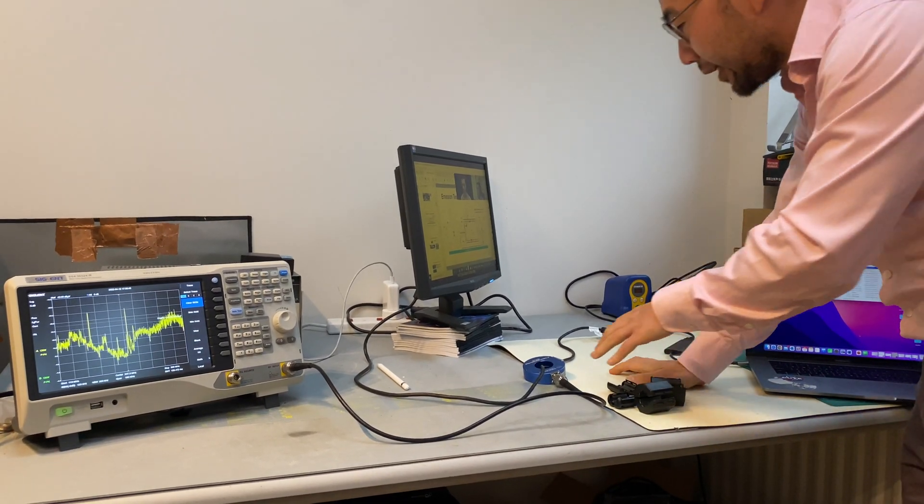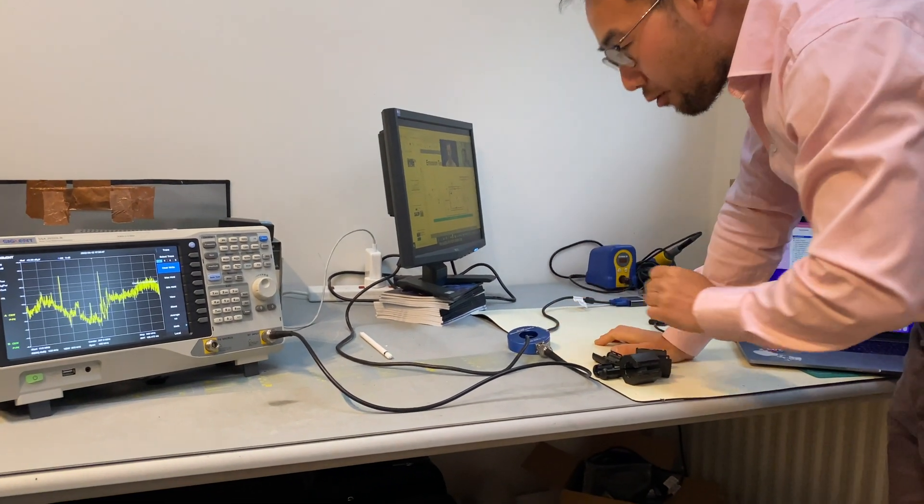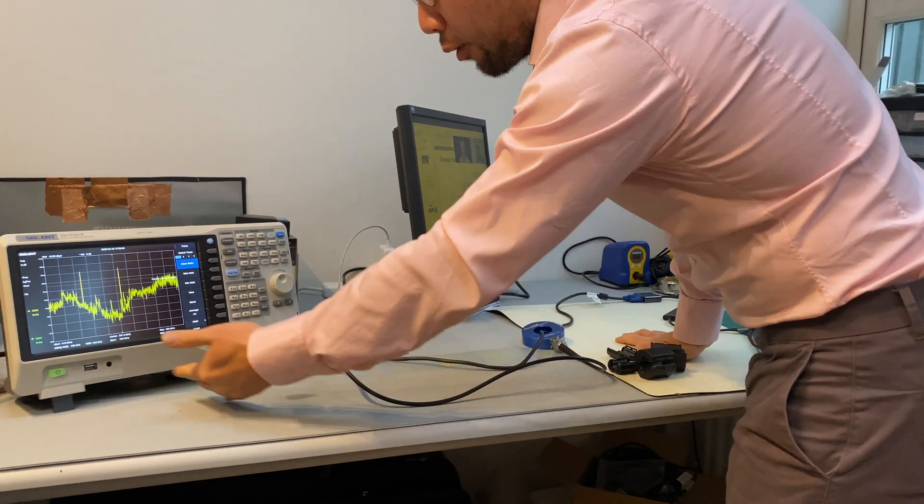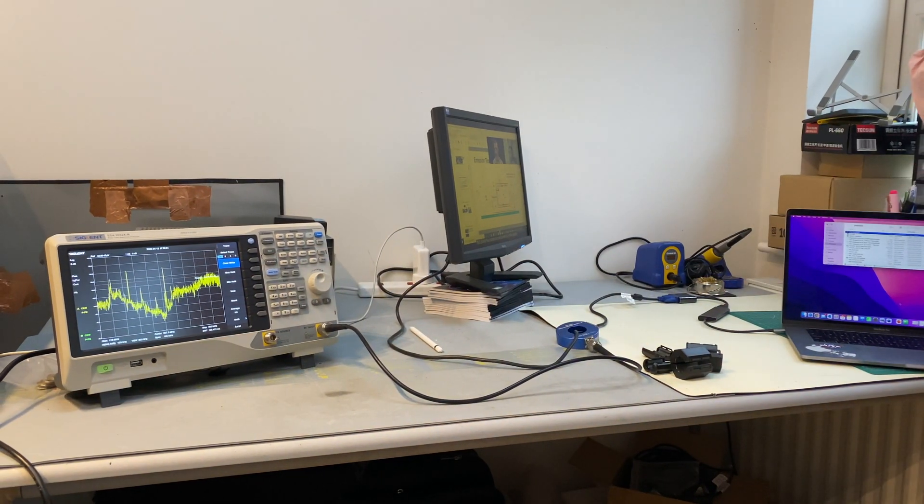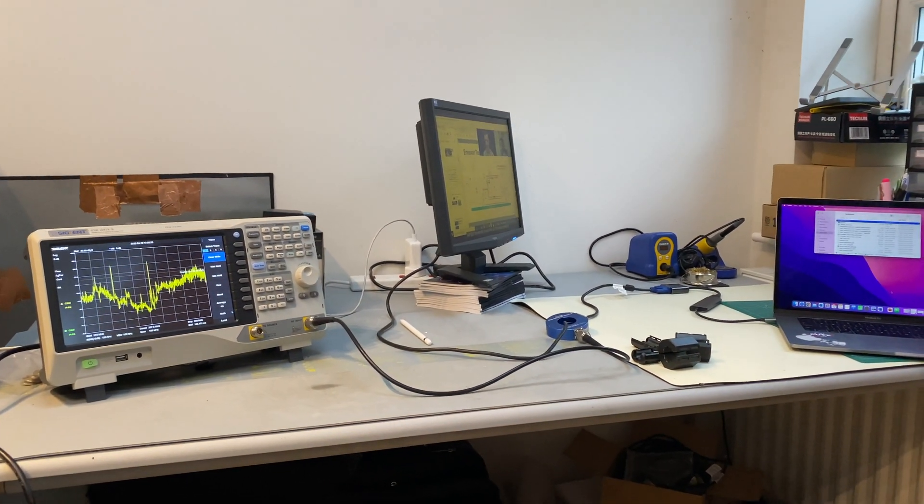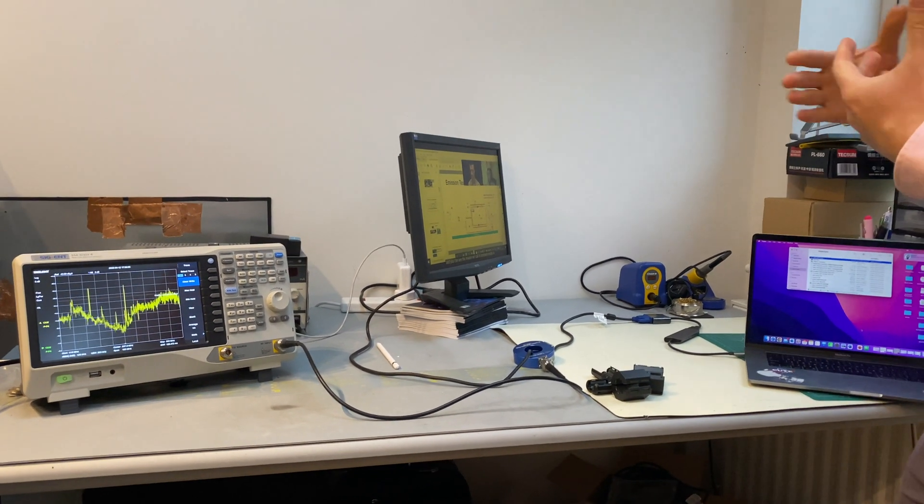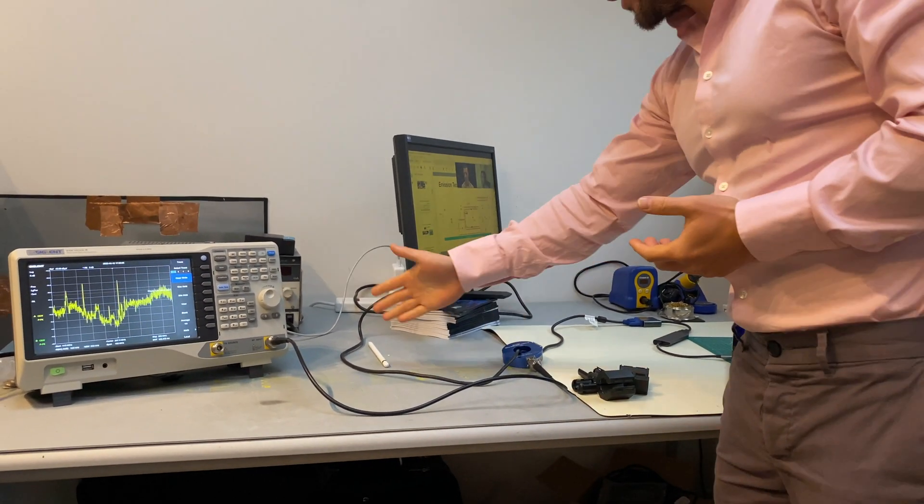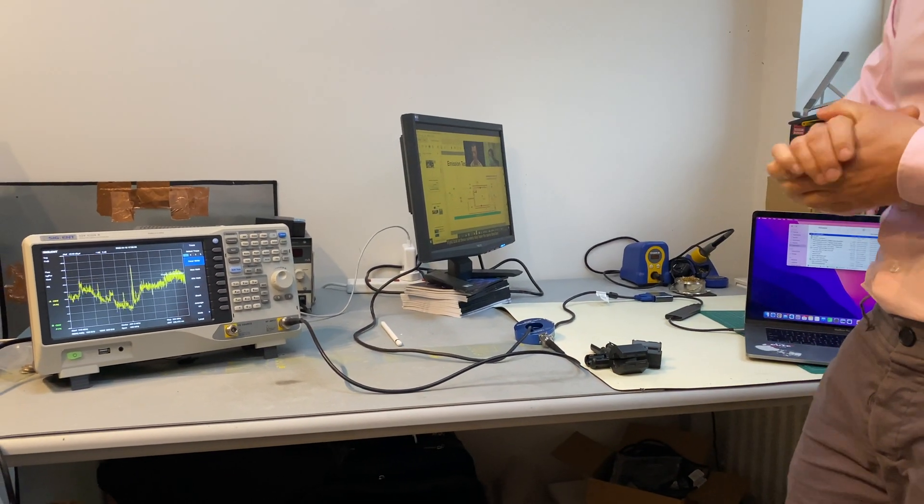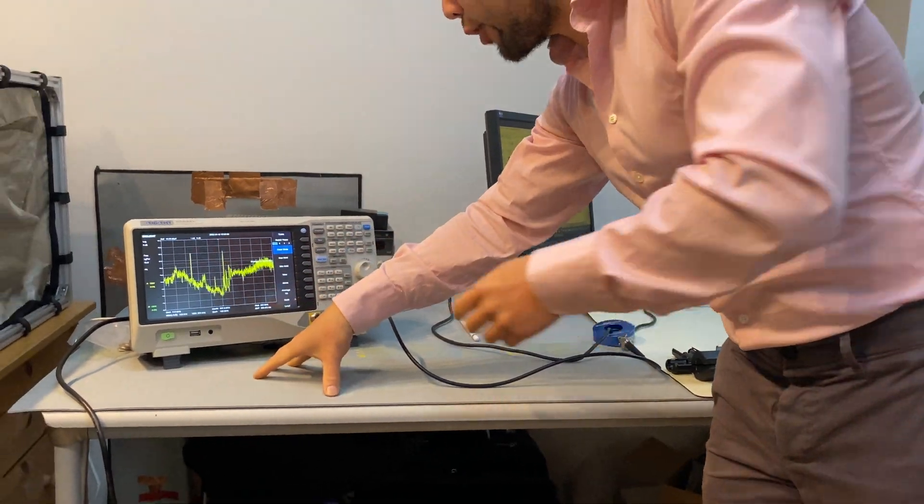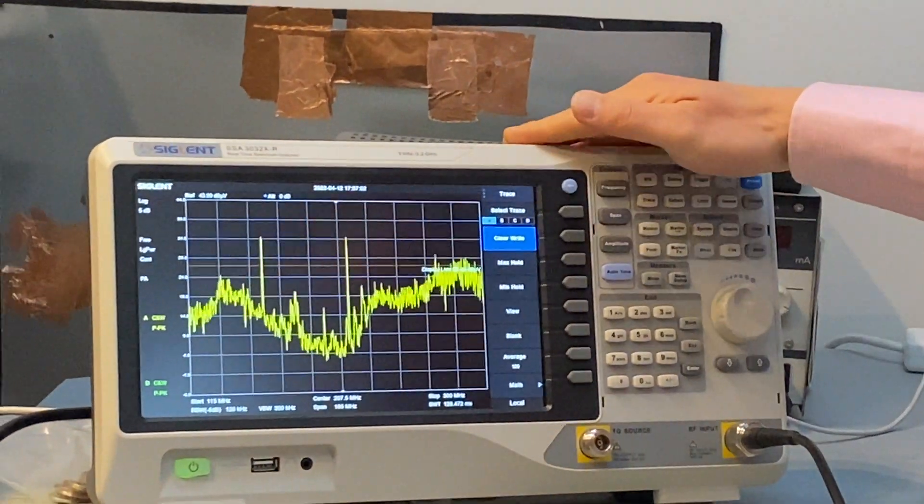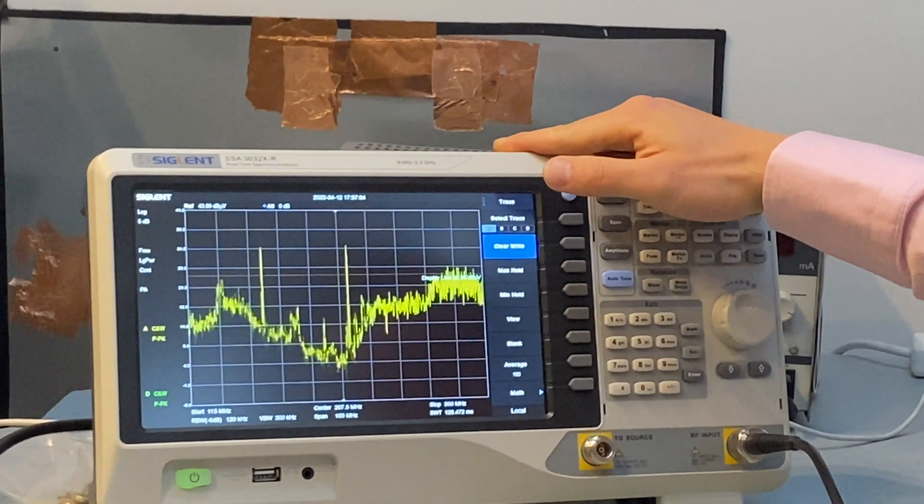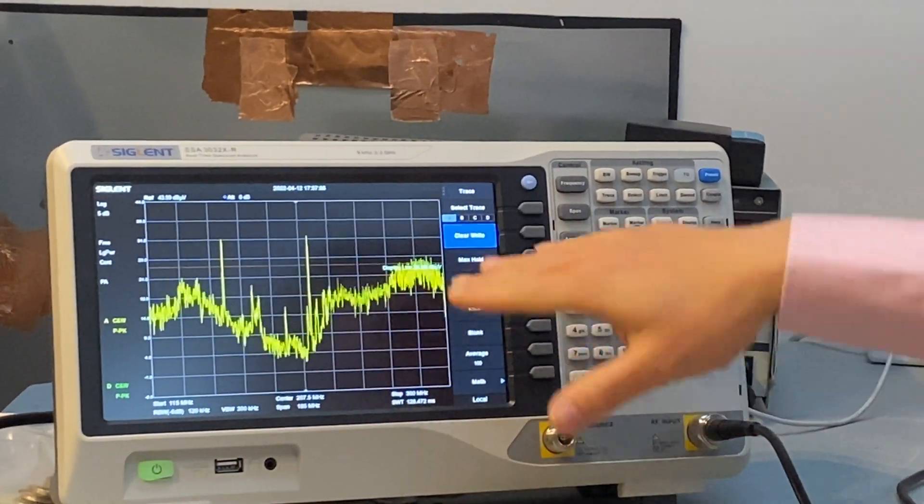As you can see, we have an RF current probe connected to our spectrum analyzer. So right now, I'm measuring noise traveling on this HDMI link. As we can see from the results showing on the screen of the spectrum analyzer, we have broadband noise.